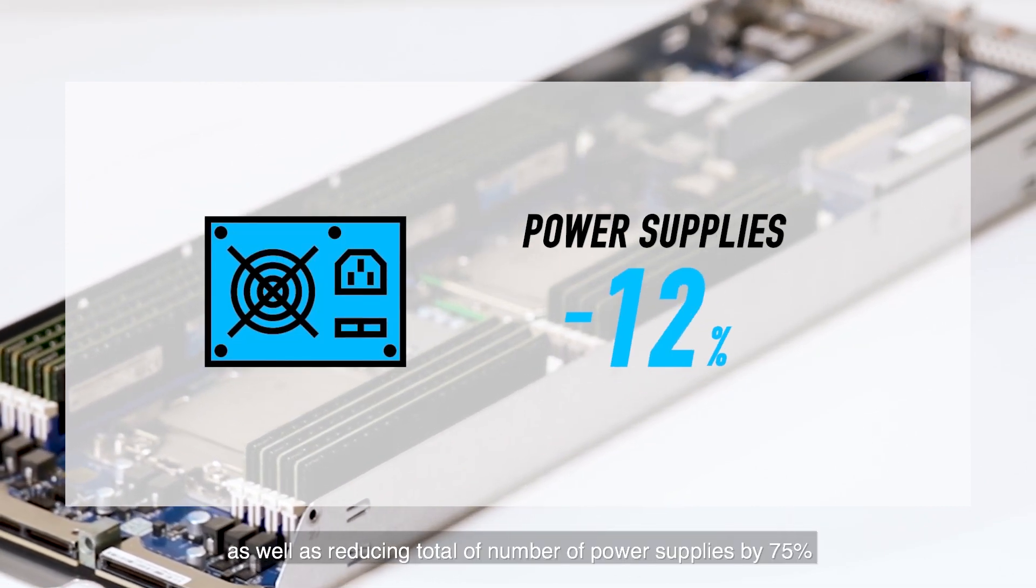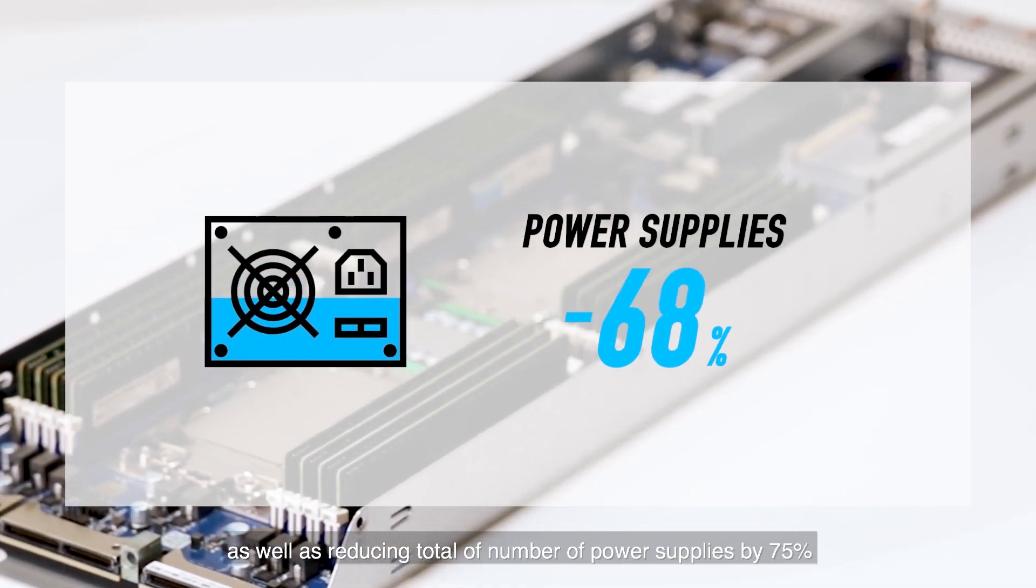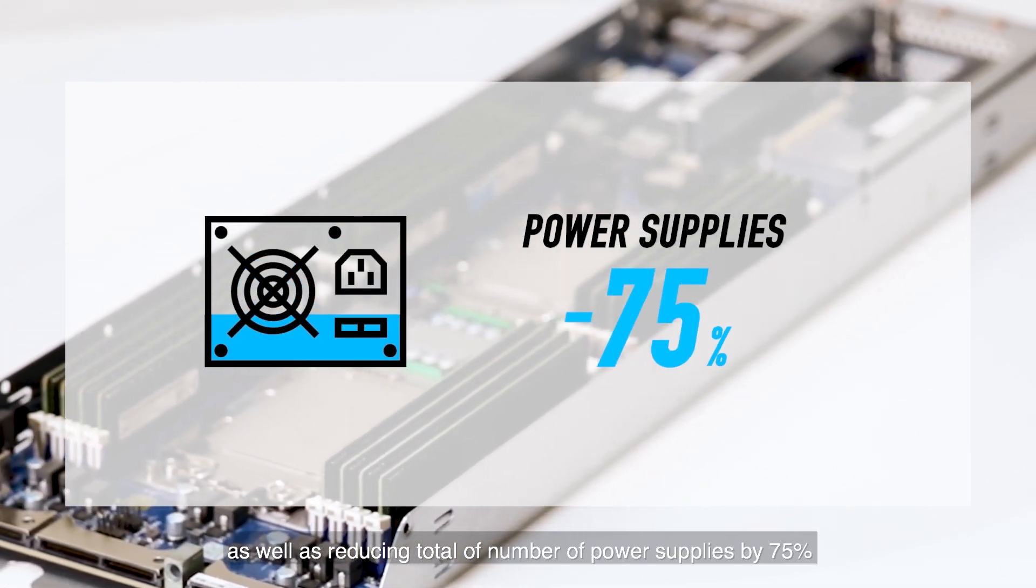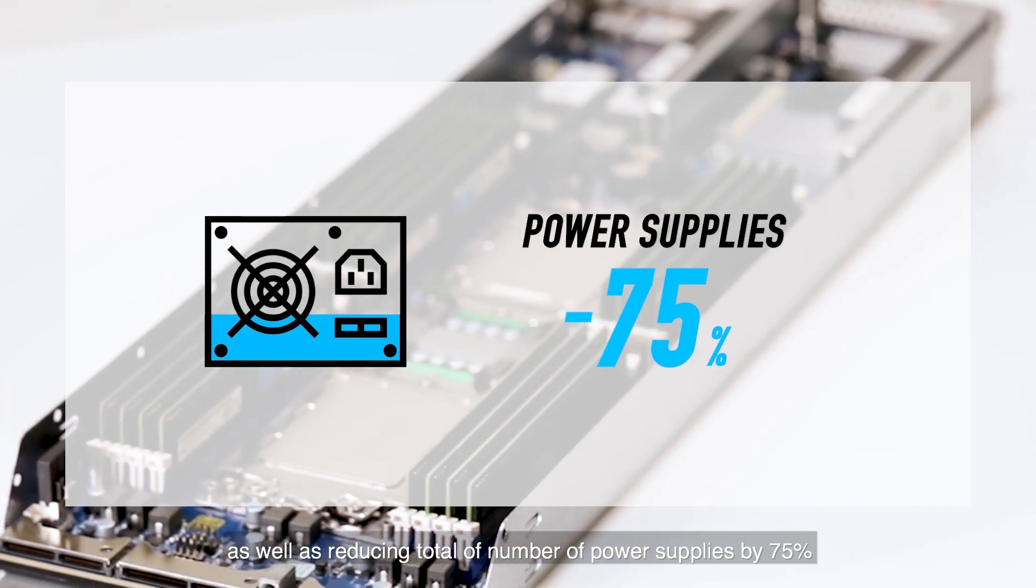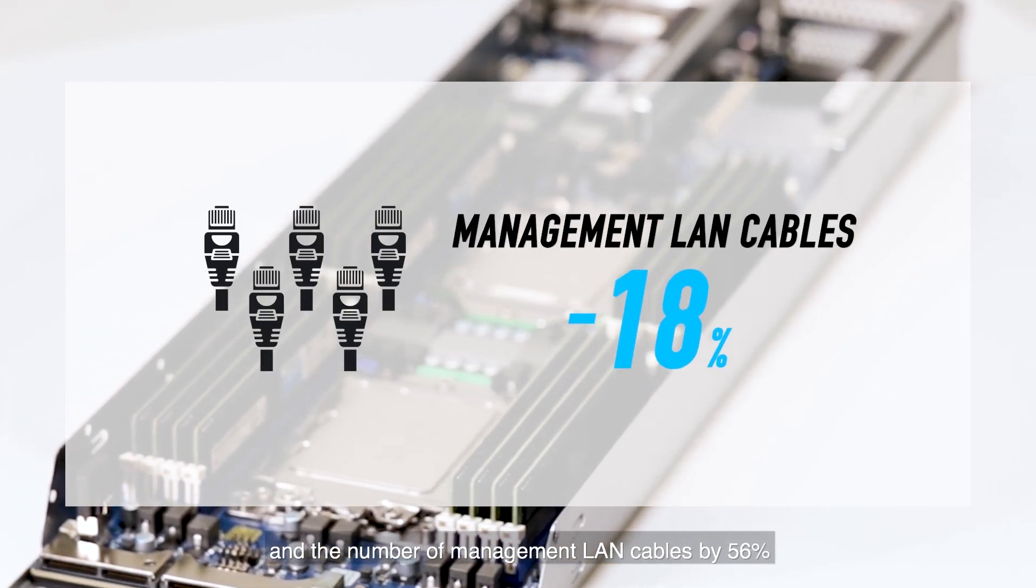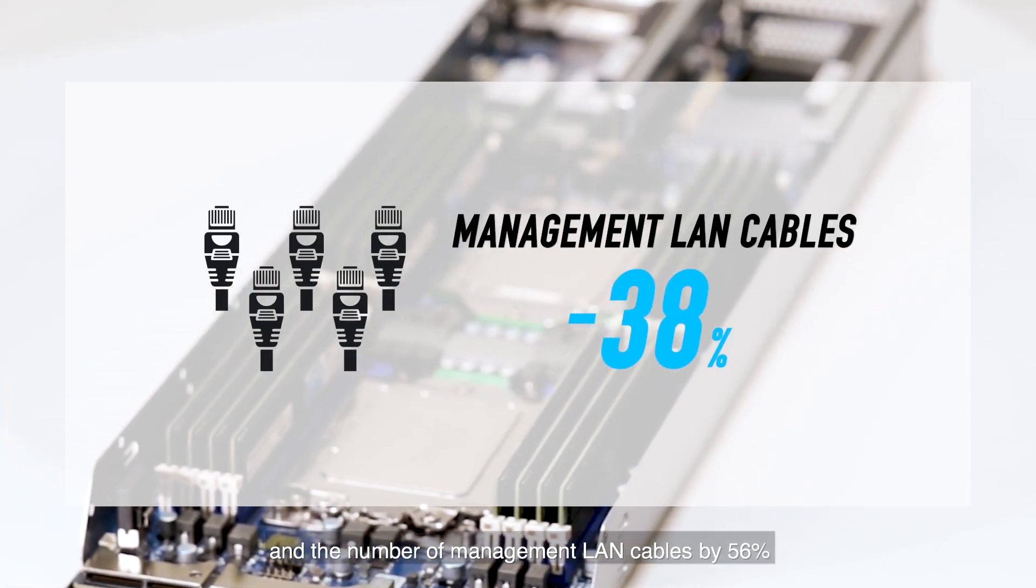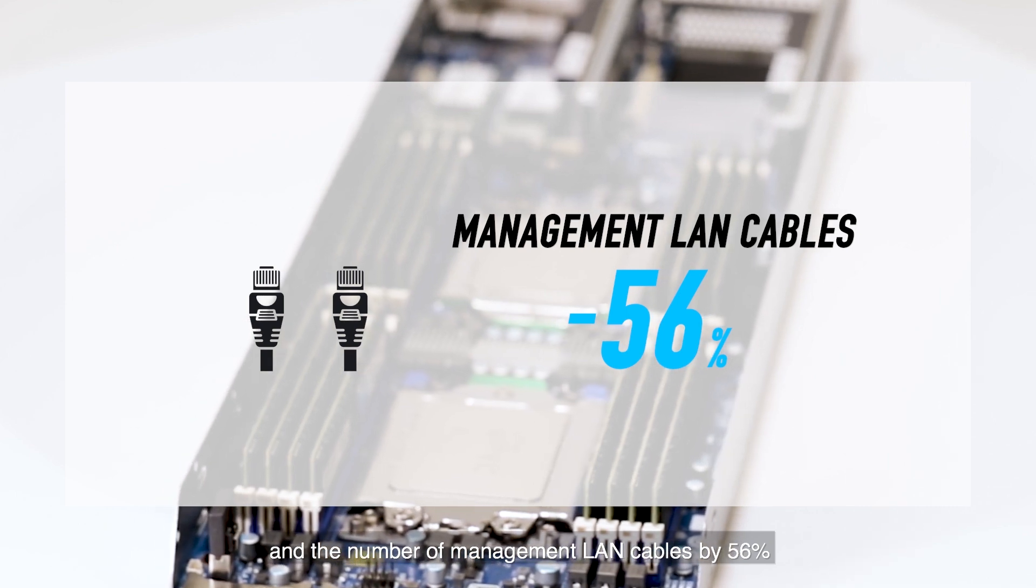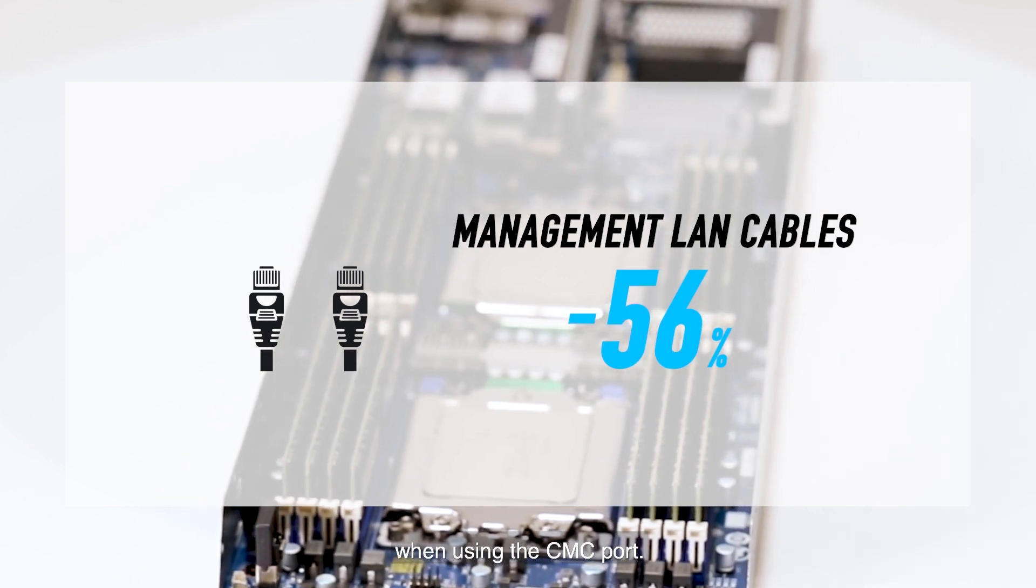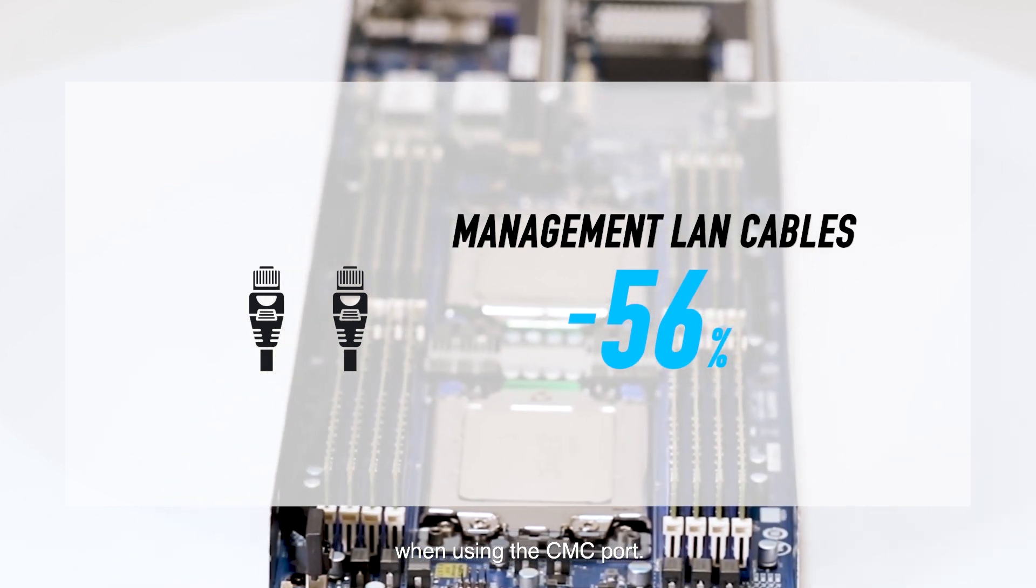As well as reducing the total number of power supplies by 75% and the number of management LAN cables by 56% when using a CMC port.